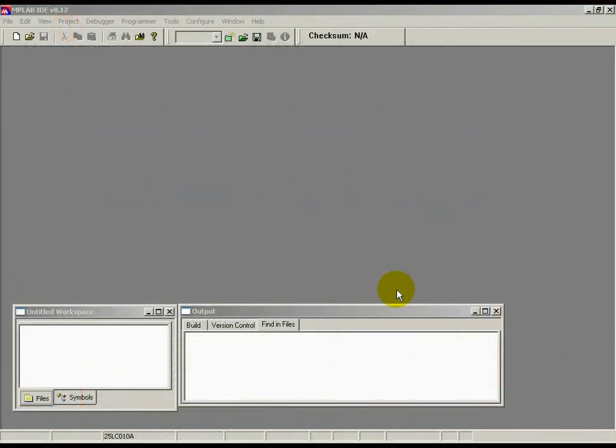So now I'm running a live demonstration of MPLAB starter kit for serial memory products. I have a memory starter kit board hooked up to my laptop using the USB port. Here is the MPLAB IDE startup screen.